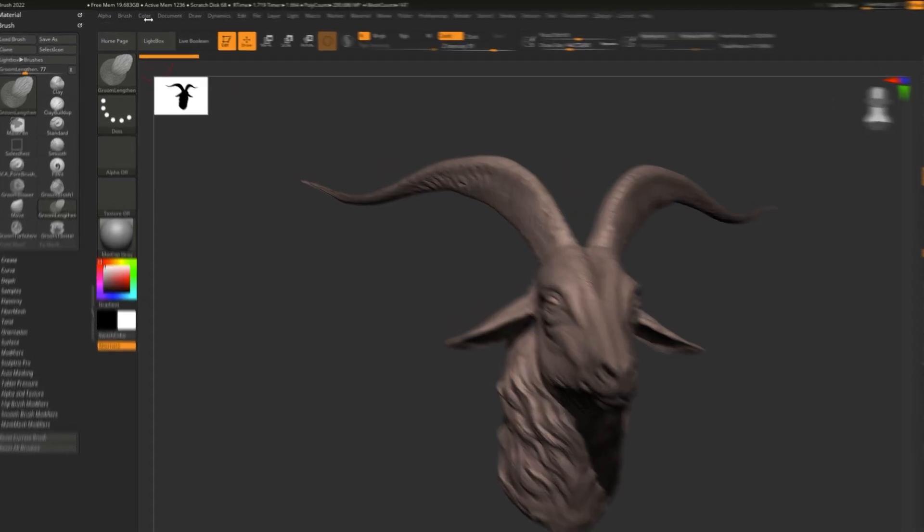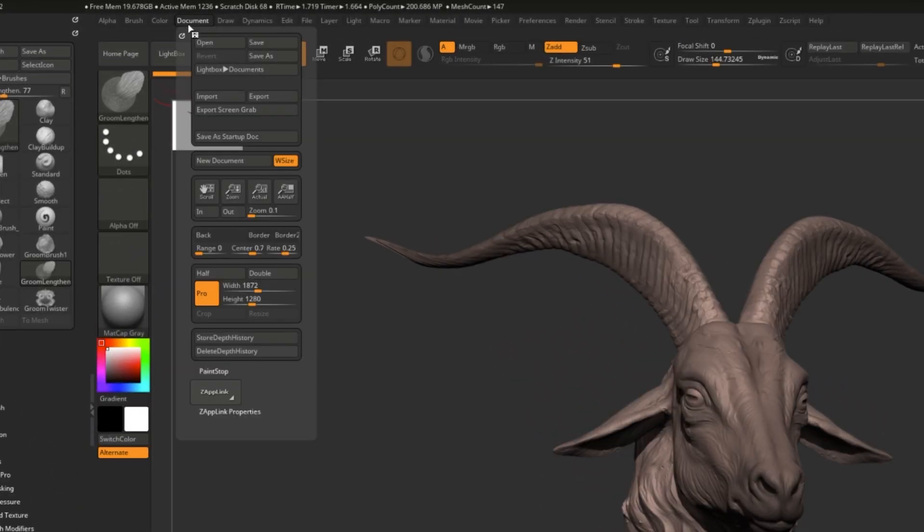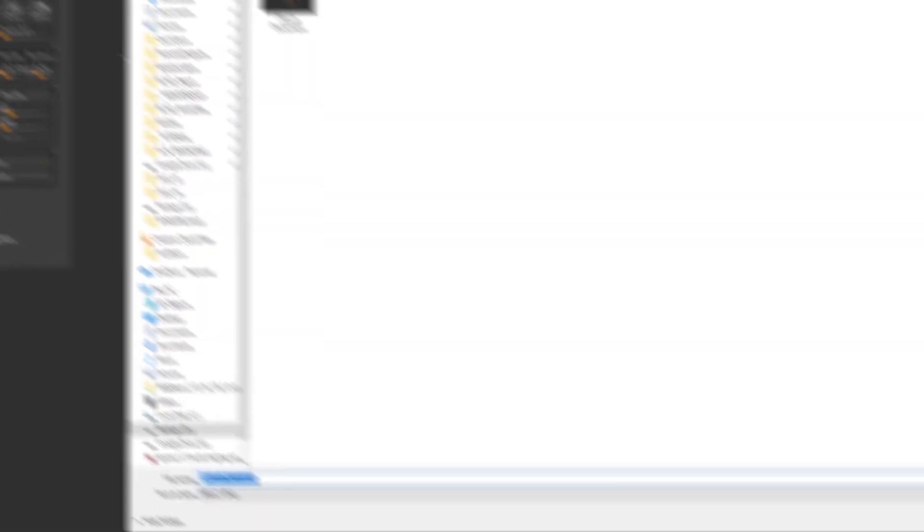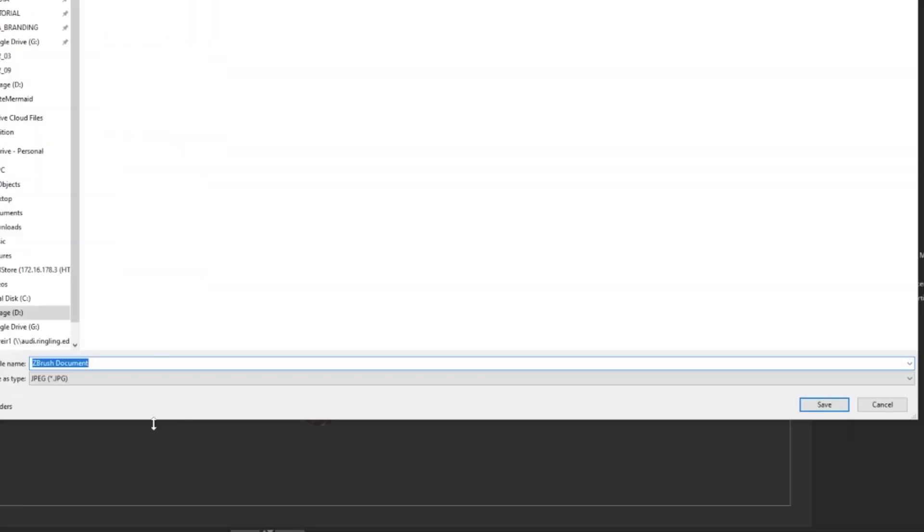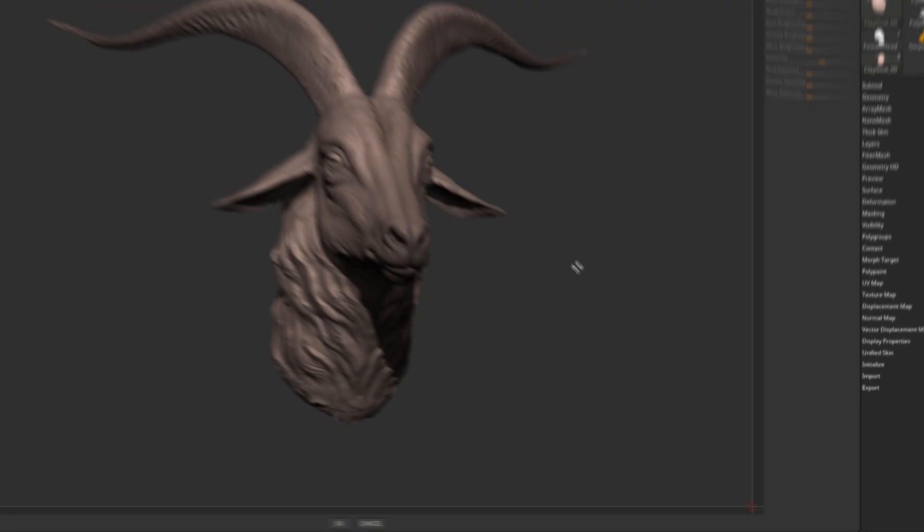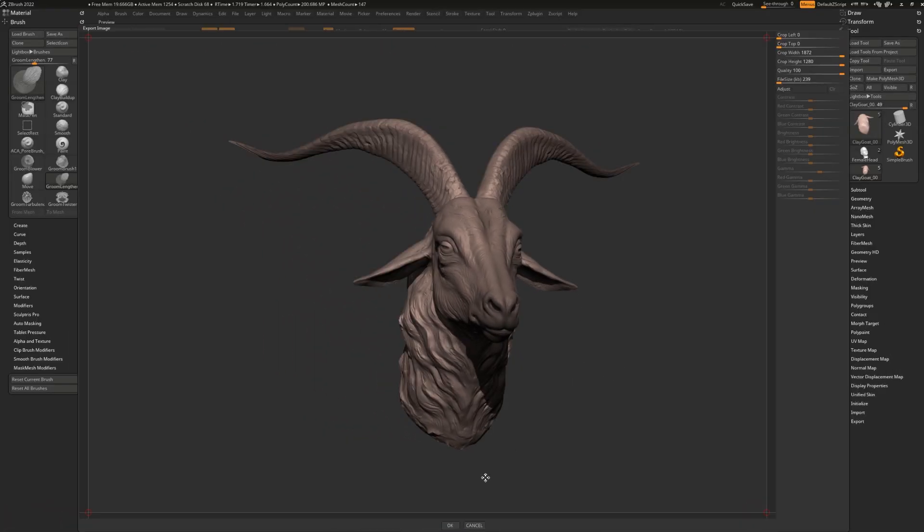To do so, we're going to go to Document and Export. If you hover over Export, you'll notice that it says Export Image, and that's what we're going to be doing. Hit that, and you'll be invited to save out your ZBrush document as an image. Hit Save, and then you can hit OK.